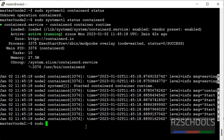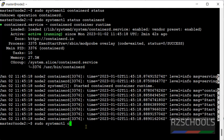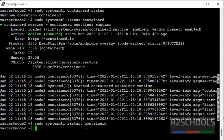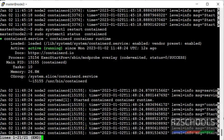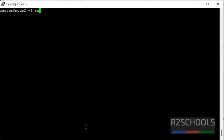sudo service, you can use service or systemctl, both are the same. systemctl restart containerd. Let's verify. Status containerd, see it is running. We can also check and restart the service using service utility.